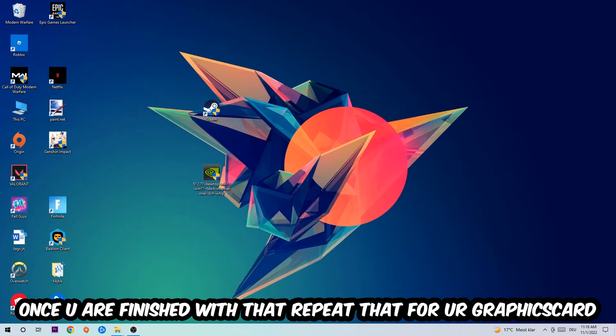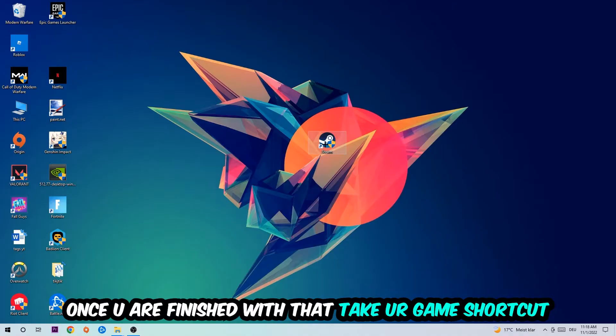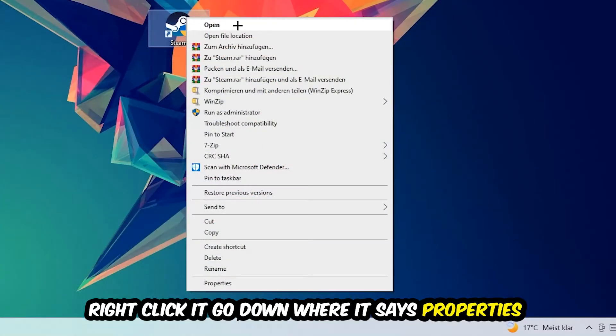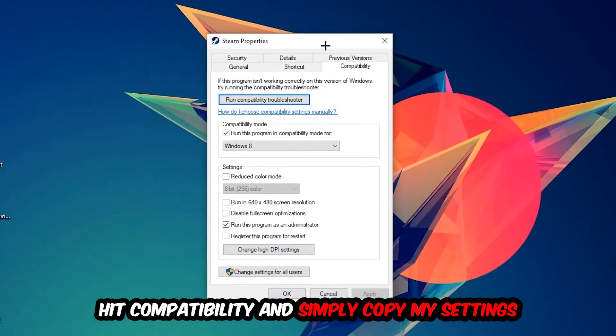do the same thing for your graphics card. Once you're finished with that, take your game shortcut on your desktop, right-click it, go to the very bottom where it says Properties, then hit Compatibility and simply copy my settings. Let's quickly run through it.